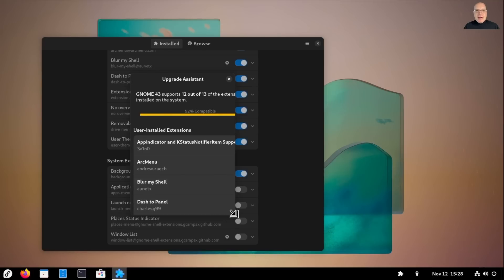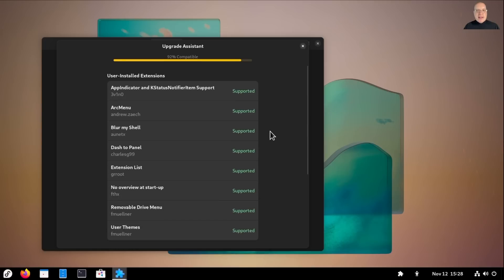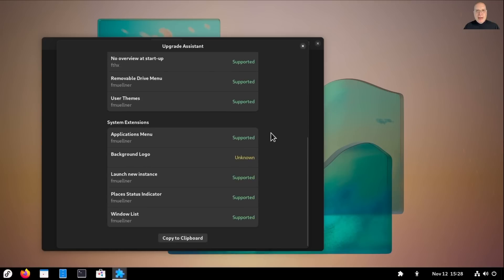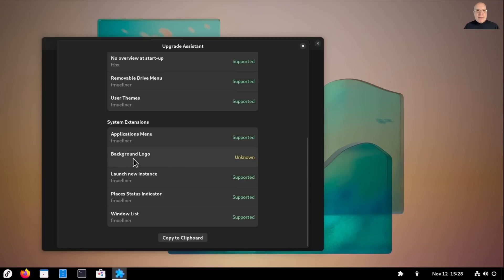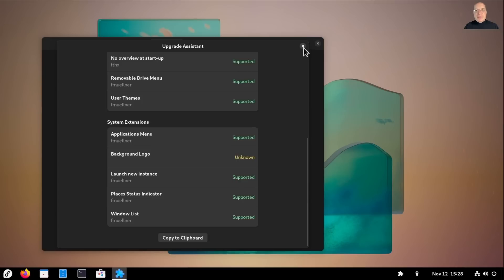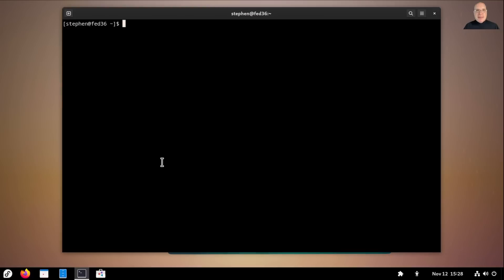And let me make this a little broader. Supports 12 out of 13 extensions currently installed in the system. So everything's supported except for one. Ah, yes. So everything's green except for the background logo, which is unknown. That's okay. Background logo extension is shipped with Fedora. So it'll work just fine in Fedora 37 as well, presumably. So we're looking good for the extensions.